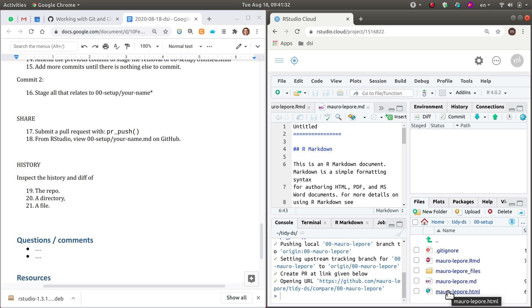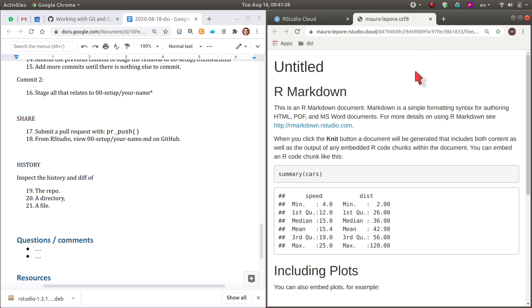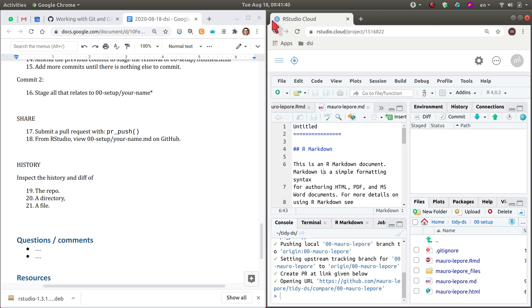And locally you preview it in like an HTML version. But the interesting bit is that on GitHub, that MD file, without actually, we could even remove this thing.